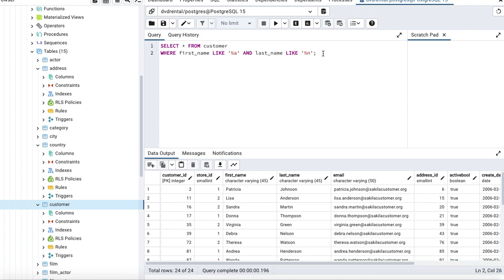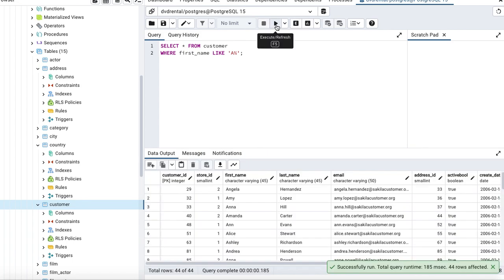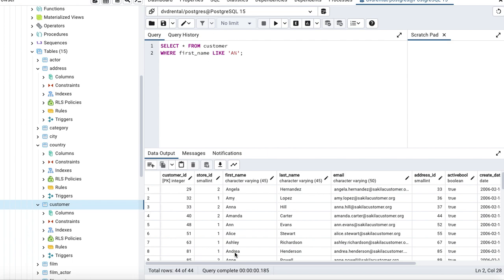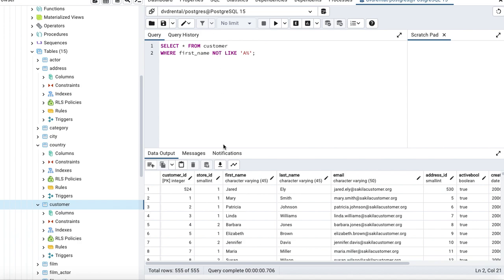Now let's say I just want names that start with a capital 'A'. I write LIKE 'A%' and run the query — I get all the first names that start with capital 'A'. You can also use logical operators: if I add NOT before the LIKE, running the query returns all names except those starting with capital 'A'.